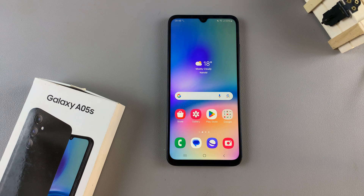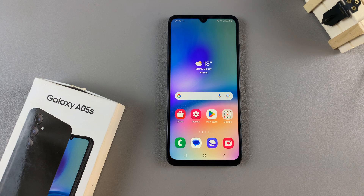In today's video I'll guide you through the process on how you can show the notification contents on the lock screen of the Samsung Galaxy A05s.